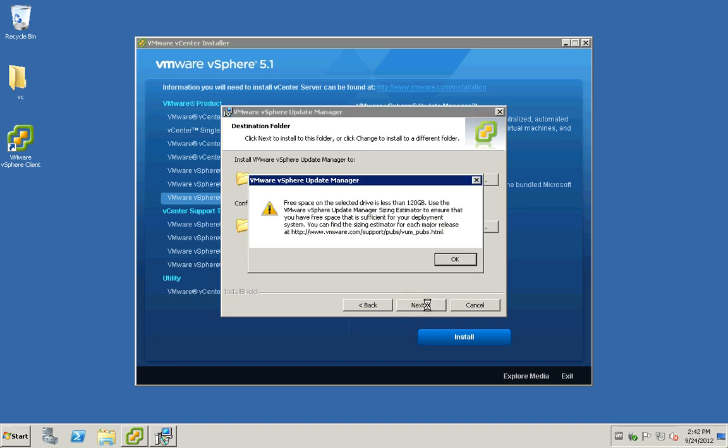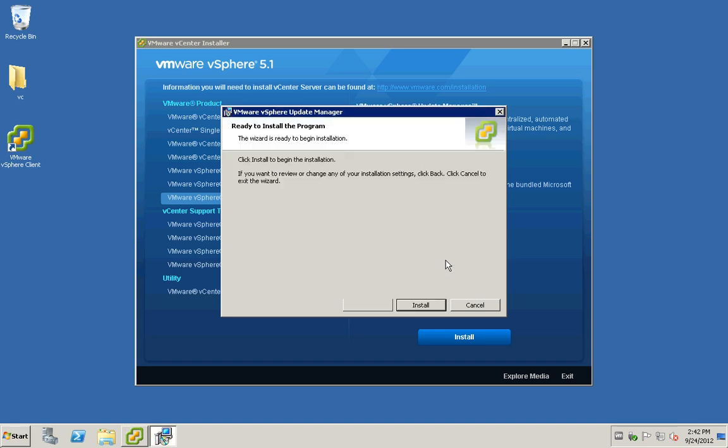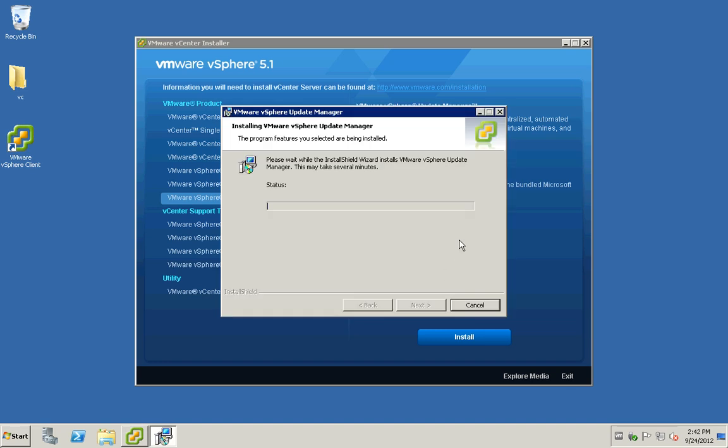You get a prompt. You need at least 128GB. Otherwise, you can use the sizing estimator. It's an Excel spreadsheet to size this according to your requirement. Click install.